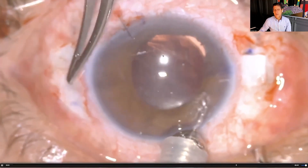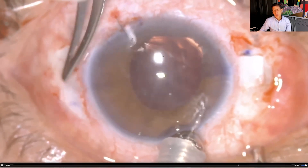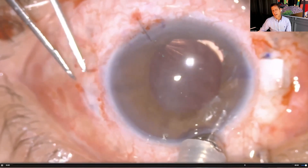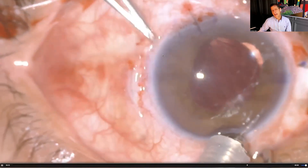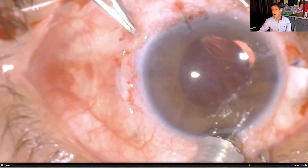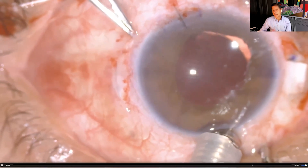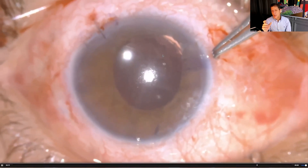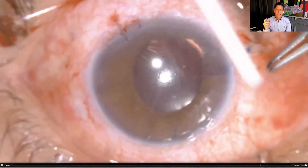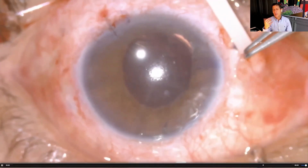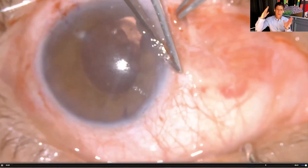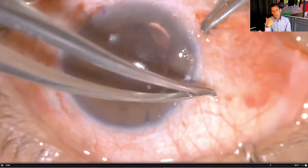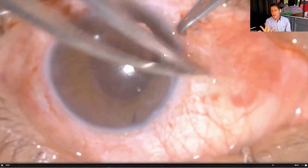Once exteriorized, we introduce each haptic into the previously created tunnels. With all measurements done, the lens sits very well with no tilt. Tissue glue fixates the flaps and conjunctiva. For IOL power calculation I use the Barrett Universal II formula and the SRK/T formula — predictability is very high when the lens is placed exactly 2 mm behind the limbus.